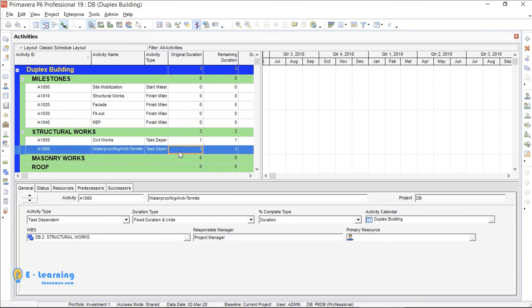Now you can also copy paste all activities from Excel file to Primavera. You can see the duration and activity name there. Also all are task dependent.